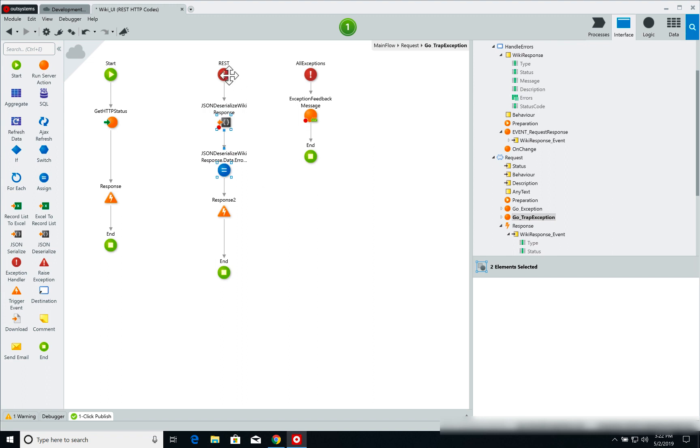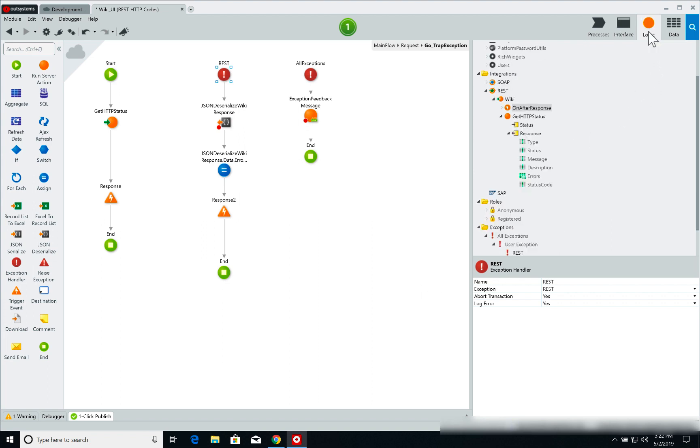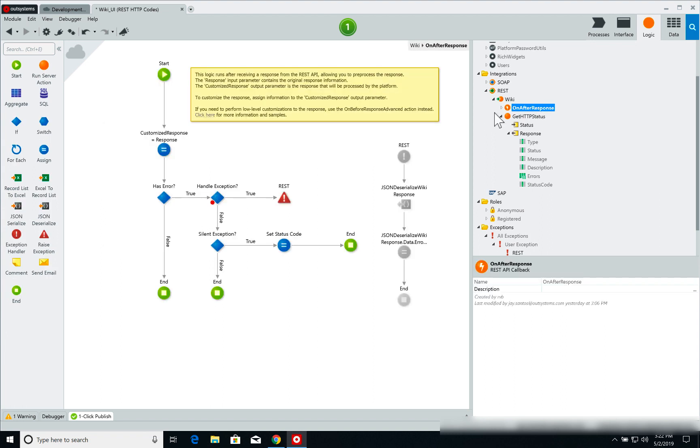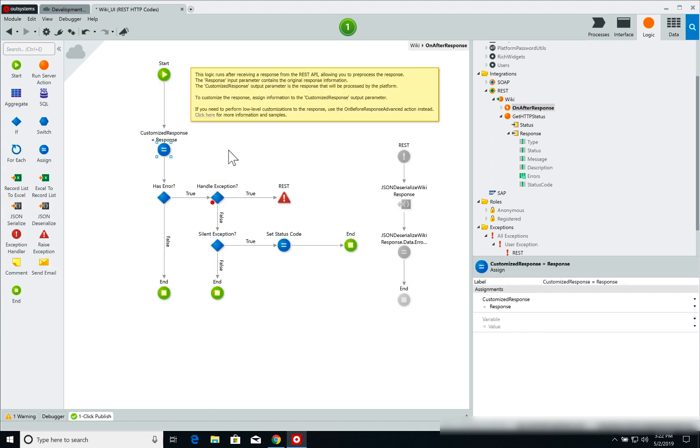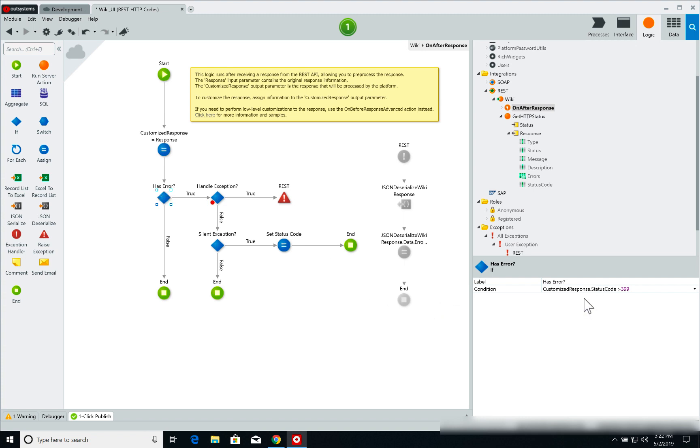But how do we trigger this exception? How do we trigger the REST exception? What we do is now we jump into the logic tab and we go to our after response callback from our REST service. So if I double click on this, what I have here is my response, the response for the REST service. The first thing I check is if I have an error. To do that I simply check if the status code of my response is above 399. So of course any HTTP error from 400 onwards are error messages.